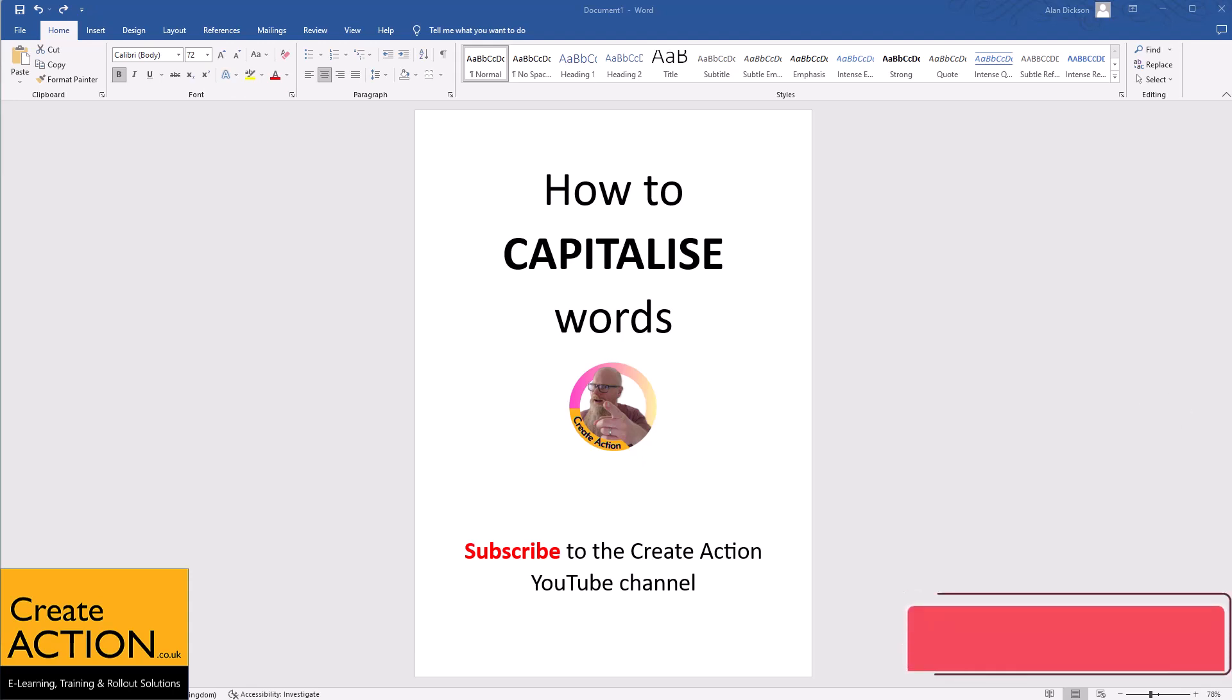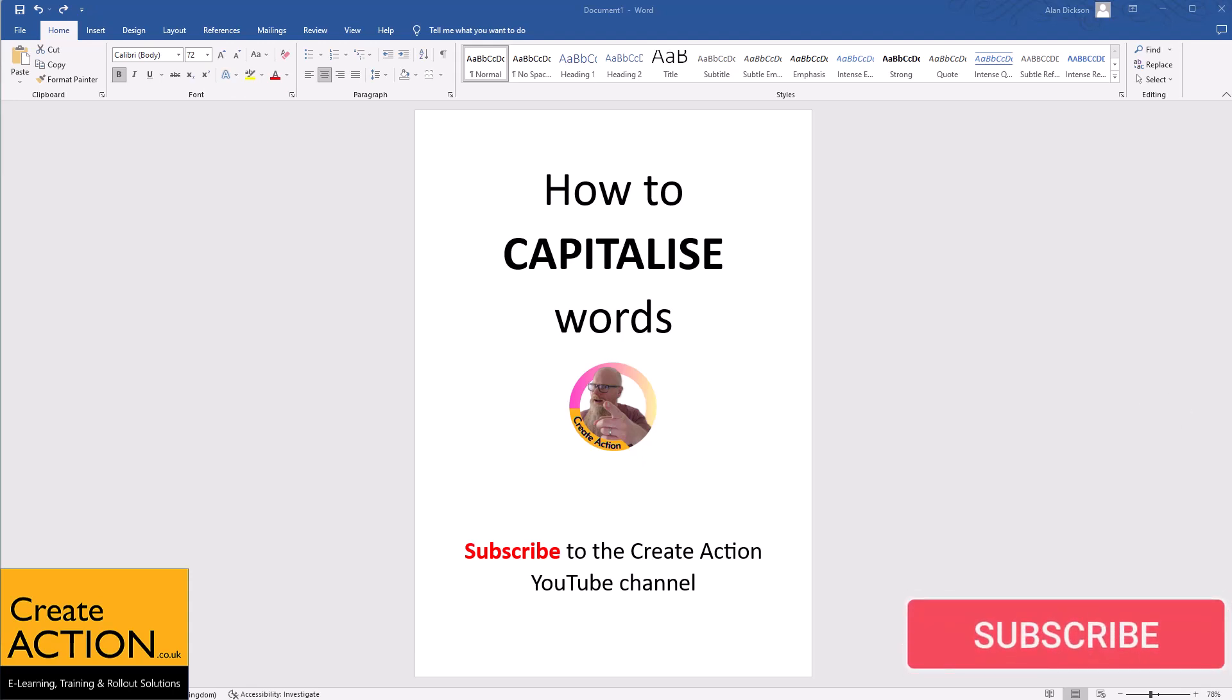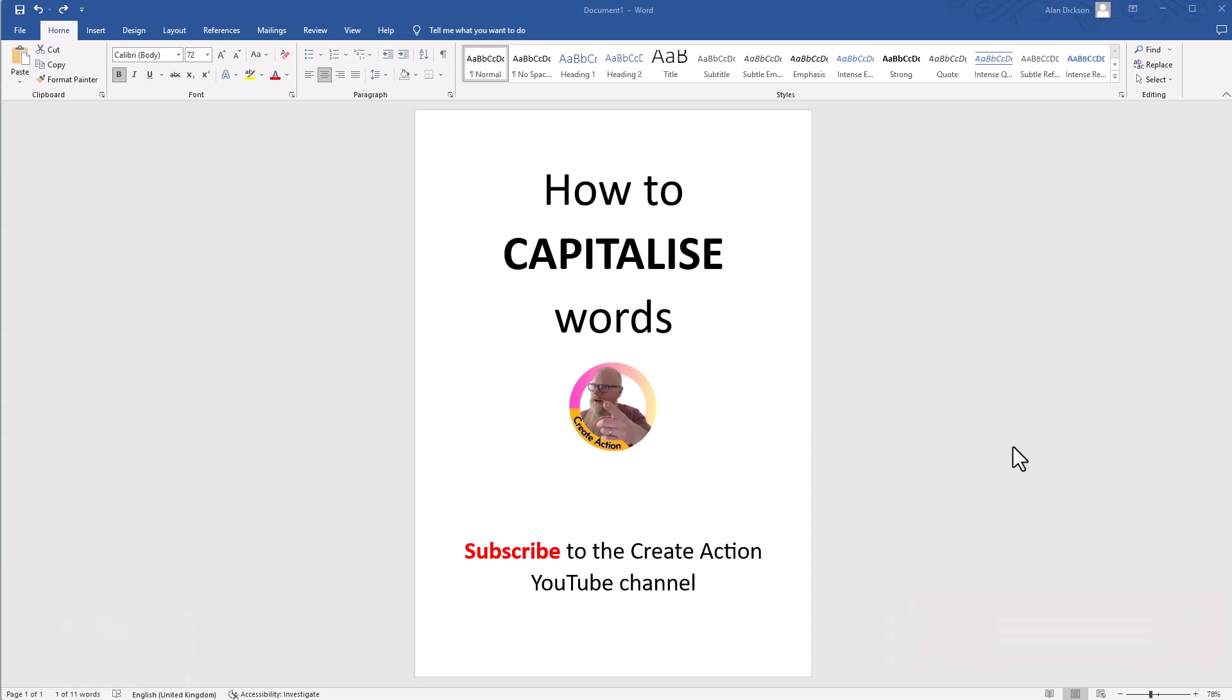In this video, I'm going to show you how to capitalize and uncapitalize words in Microsoft Word. Let me show you on this example.